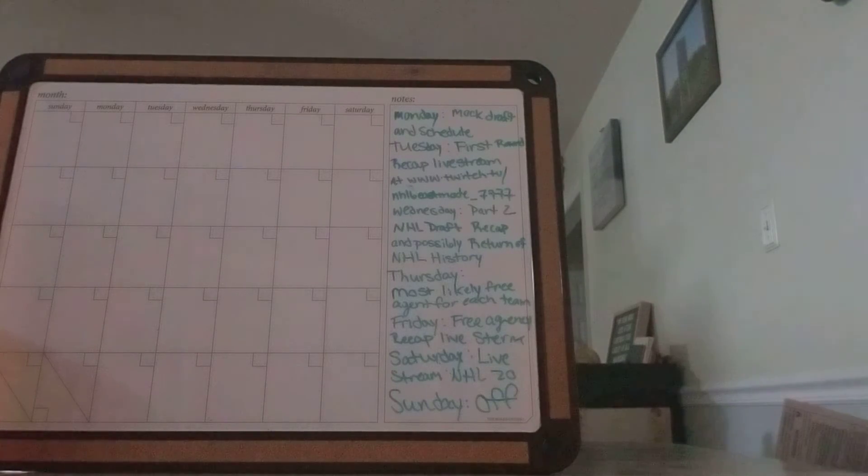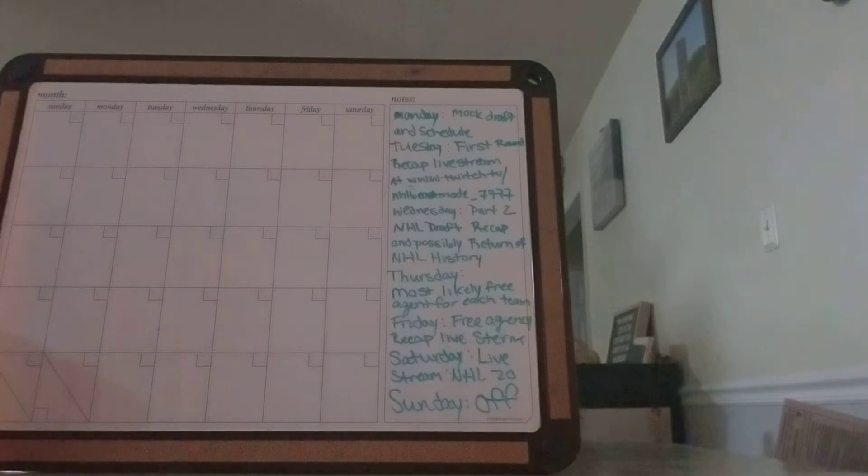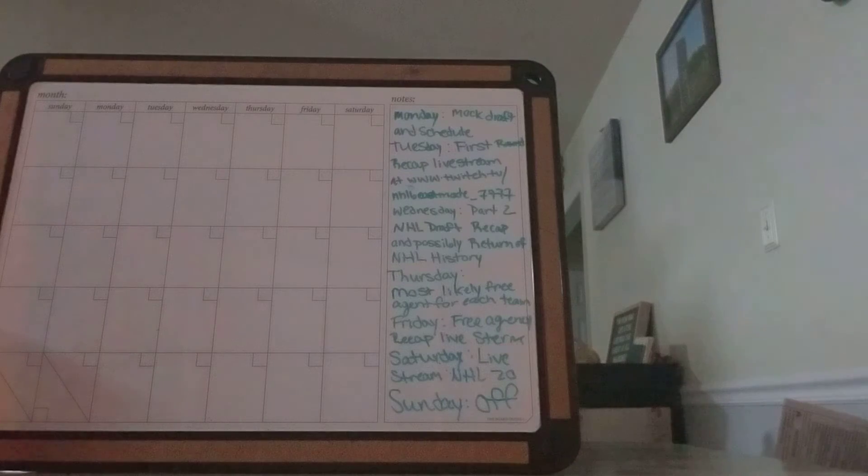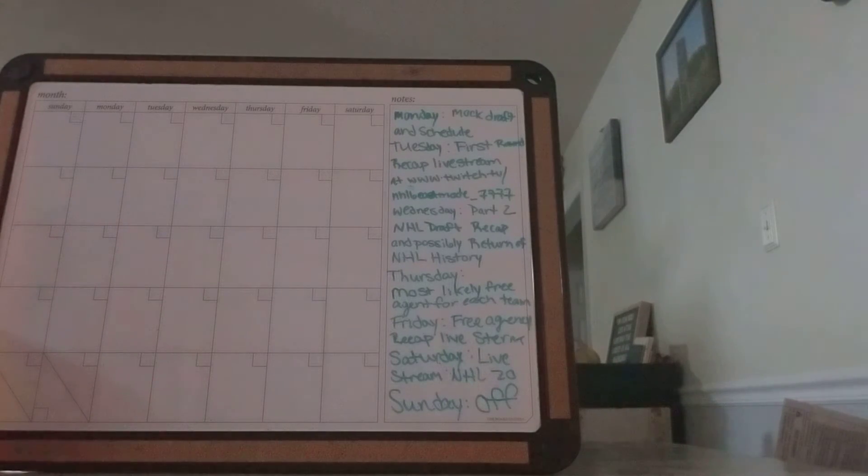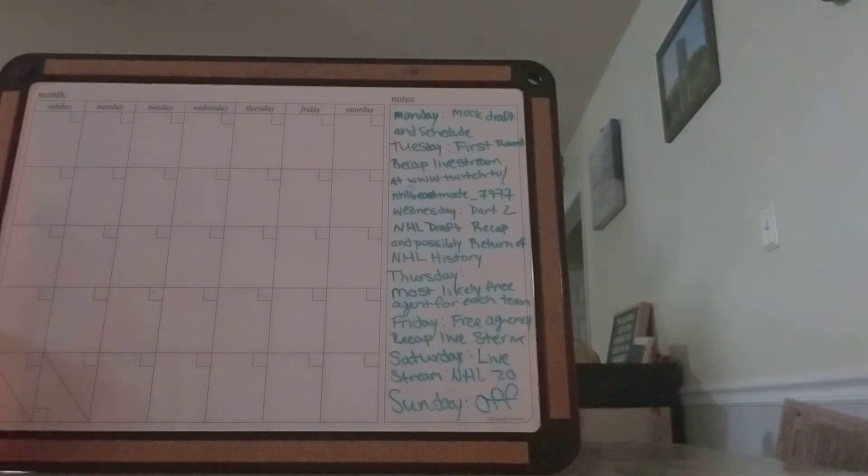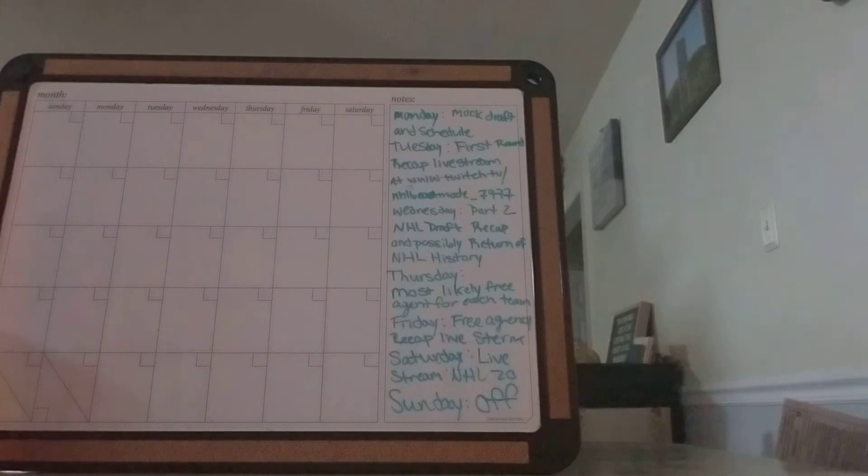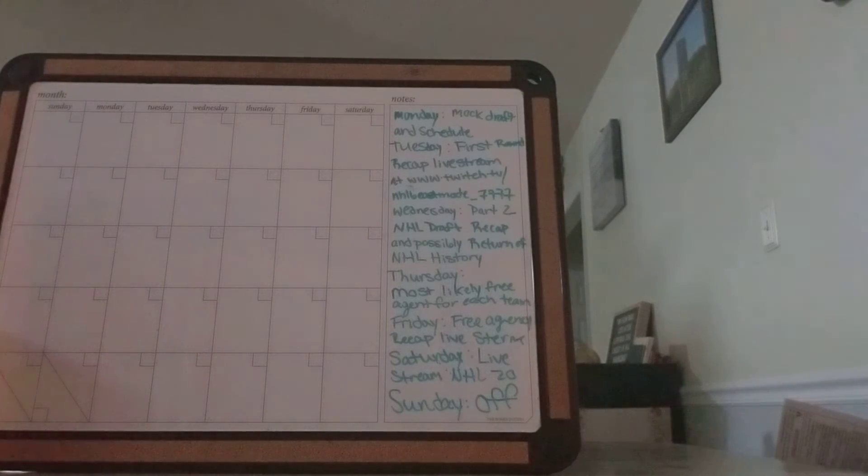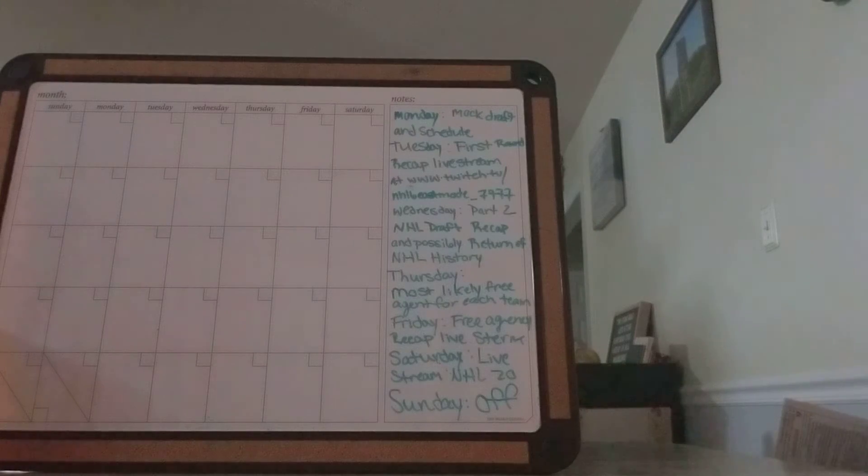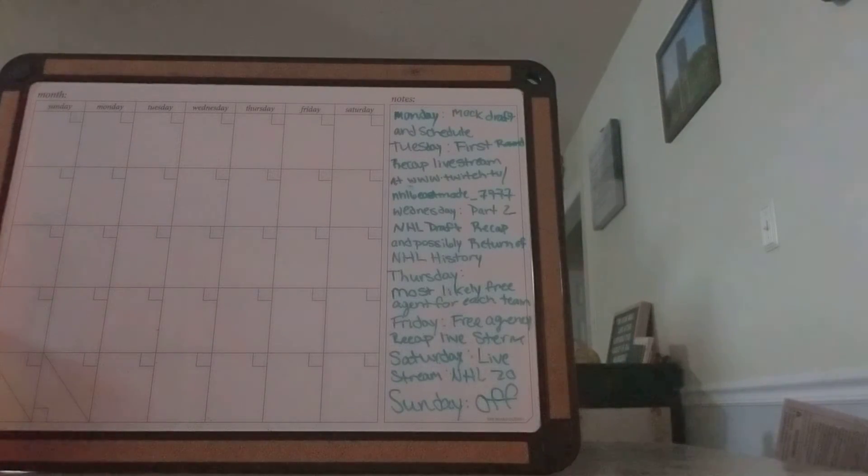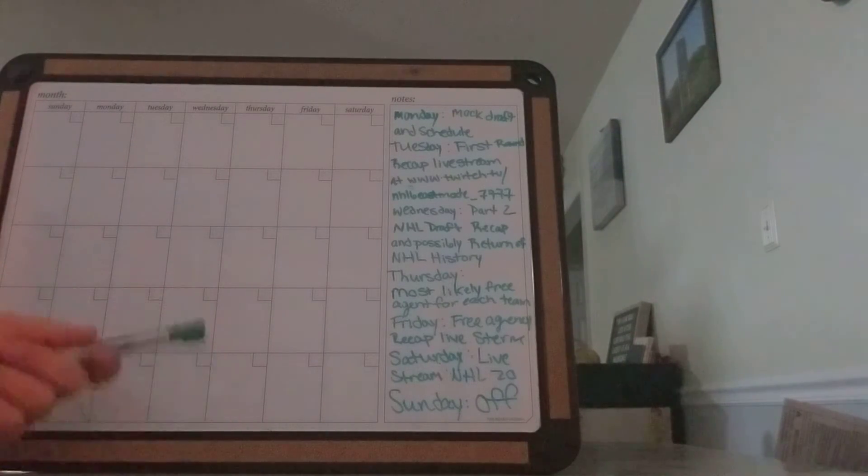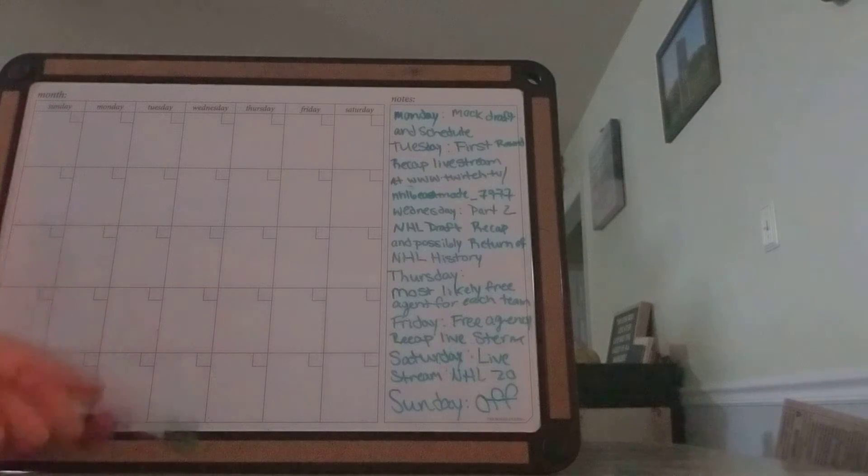Friday is a live stream night, and that is going to be the recap of the free agency frenzy. Saturday is the live stream of NHL 20, and of course, Sunday is the day off.